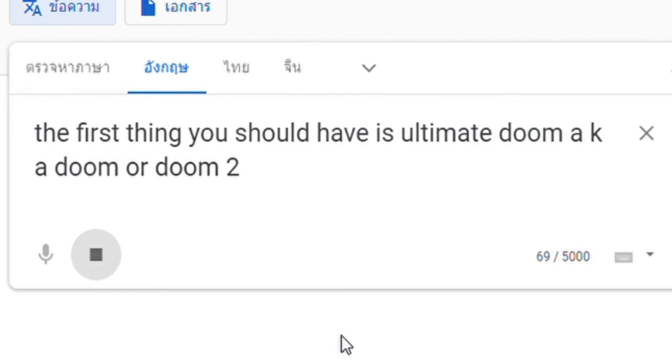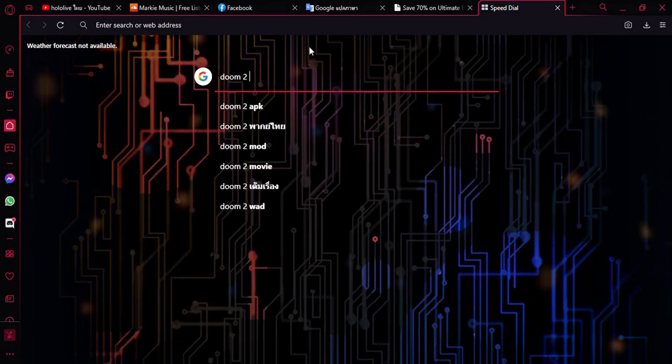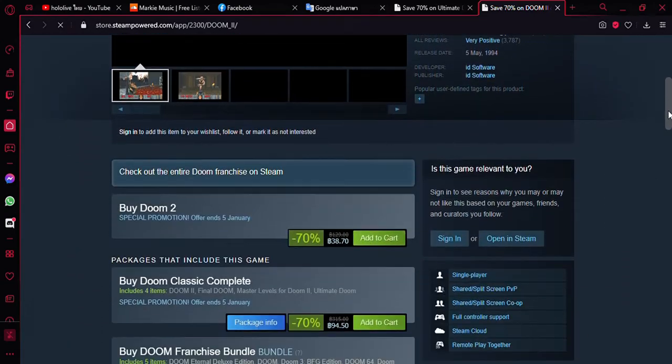The first thing you should have is Ultimate Doom, also known as Doom, or Doom II. You can find this game in Steam and buy this game.